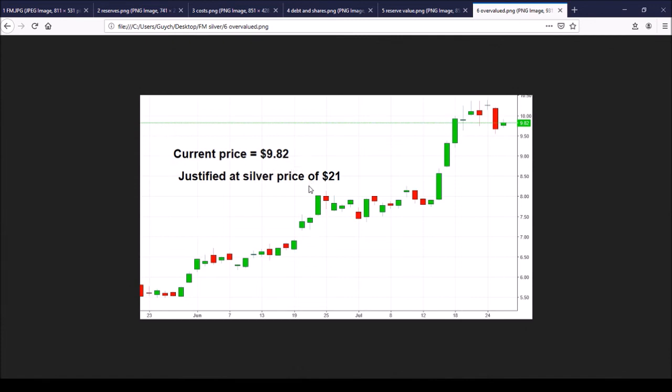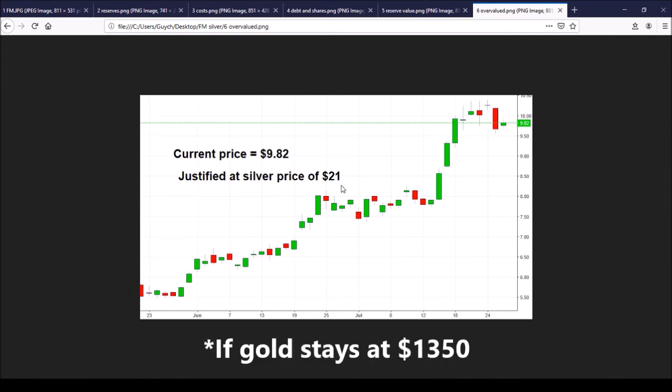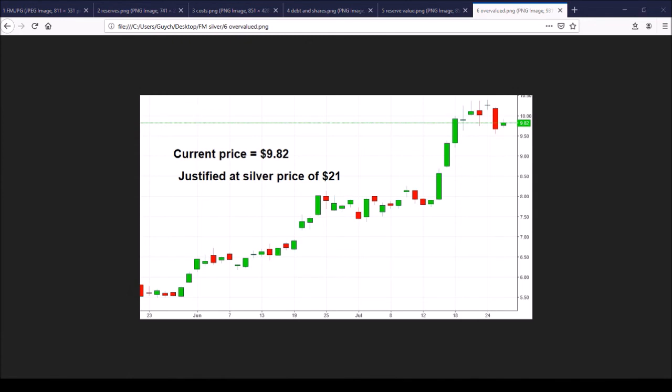...if silver price increases from the current, let's say, $16 to only around $21, that's only about 30 percent rise, that would make the current price justifiable. In other words, the fair value would increase by nearly fourfold, when the silver price only increases by about 30 percent.